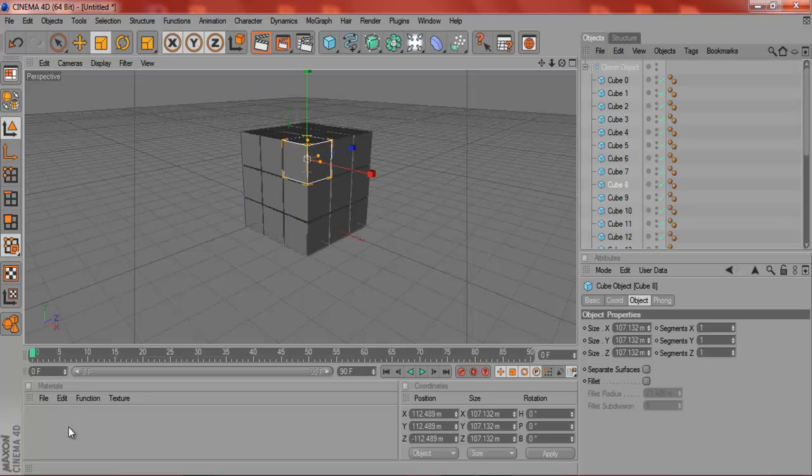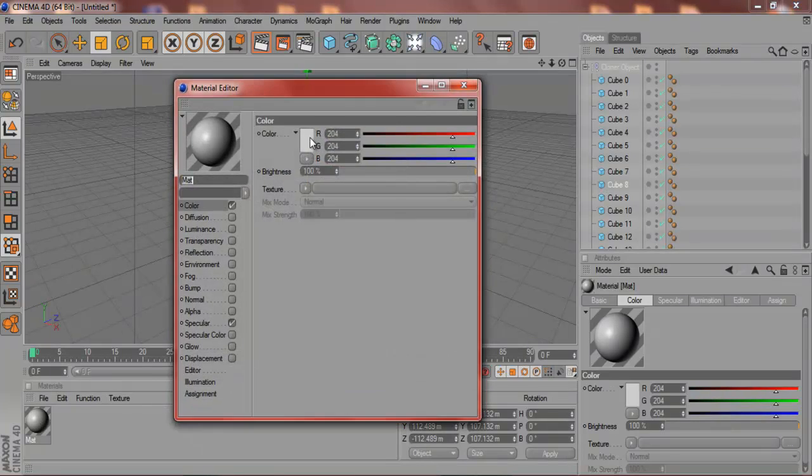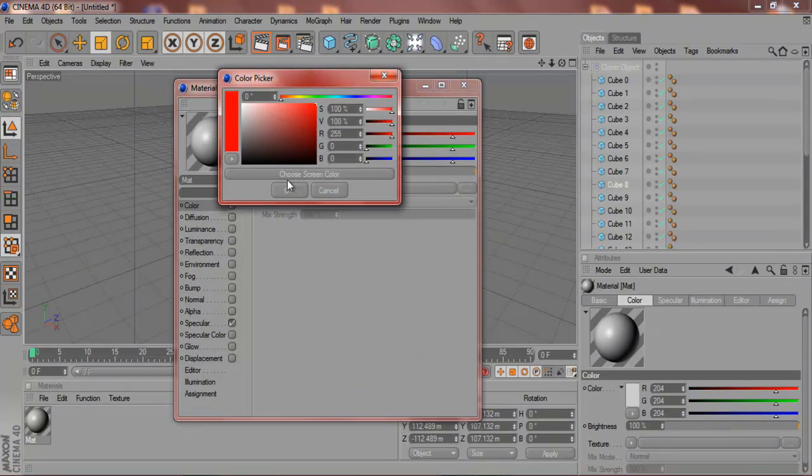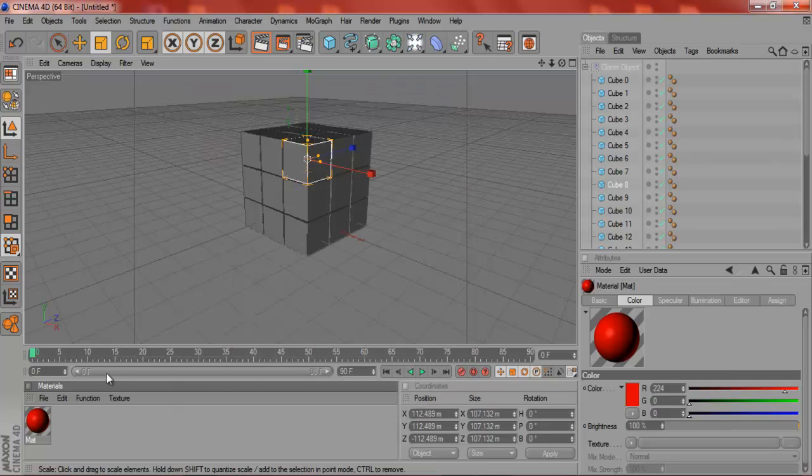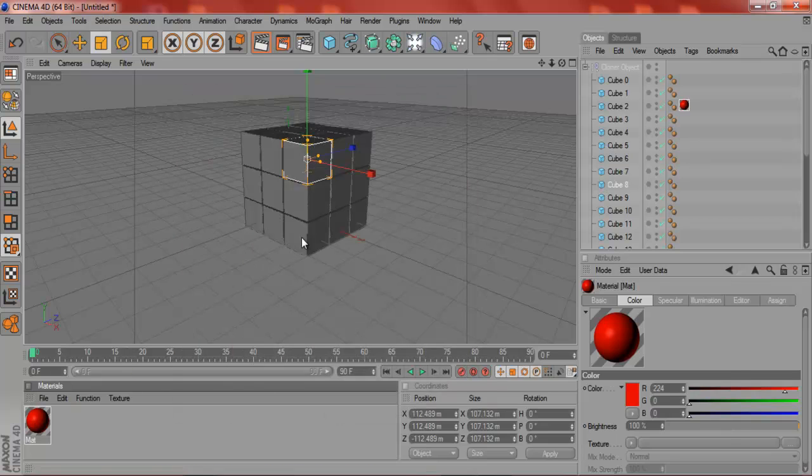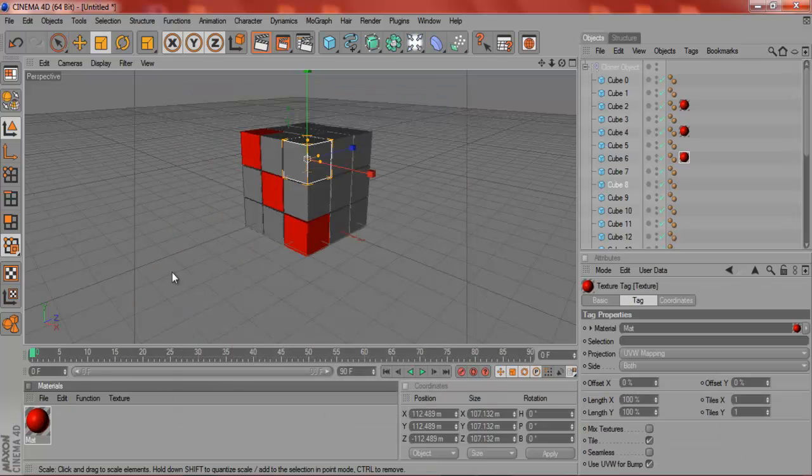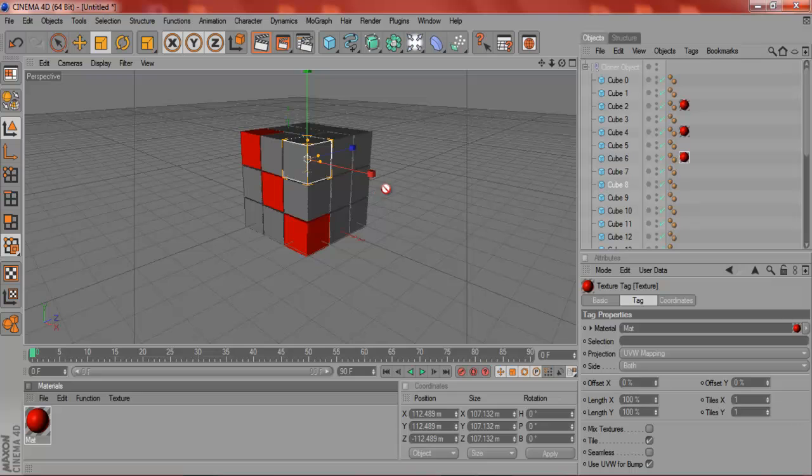All you've got to do now is make a material, so make a red. Basically just drag it onto the ones you want, so just do it randomly.